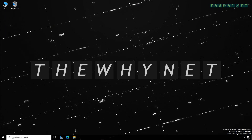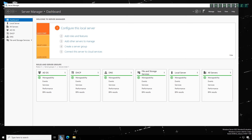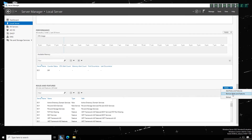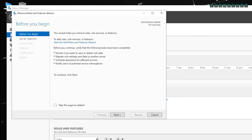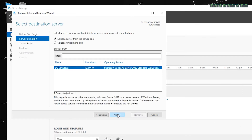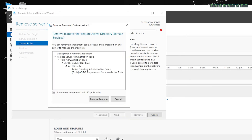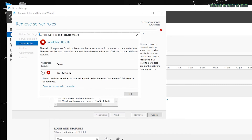After all the hard work, it's now time to demote the original domain controller — then either retire it or reinstall it. Open Server Manager, click Local Server, scroll down, click Tasks, and click Remove Roles and Features. After admiring this rarely-seen screen, click Next. Verify the correct server is selected and click Next — you don't want to remove roles from the wrong server. Uncheck Active Directory Domain Services and click Remove Features. You'll get a message telling you the domain controller must be demoted before this role can be removed.